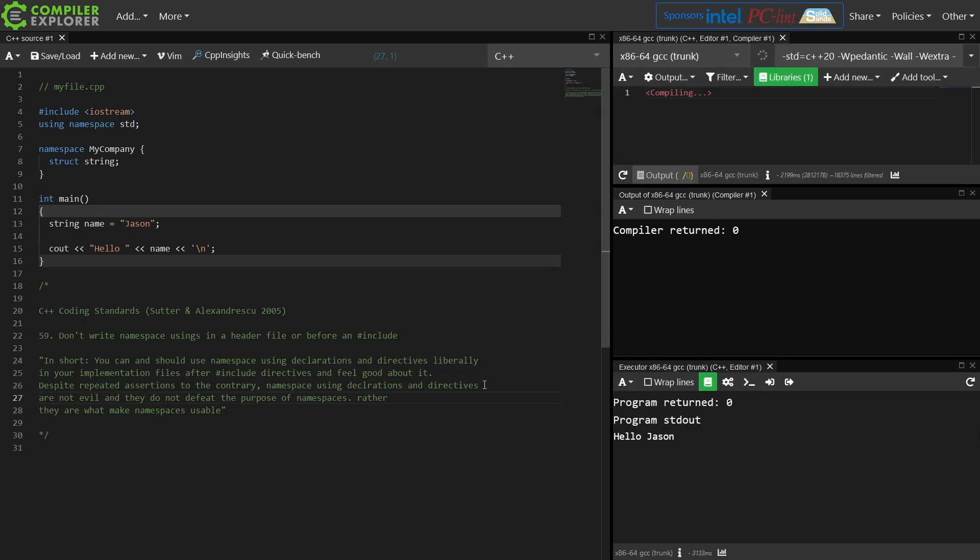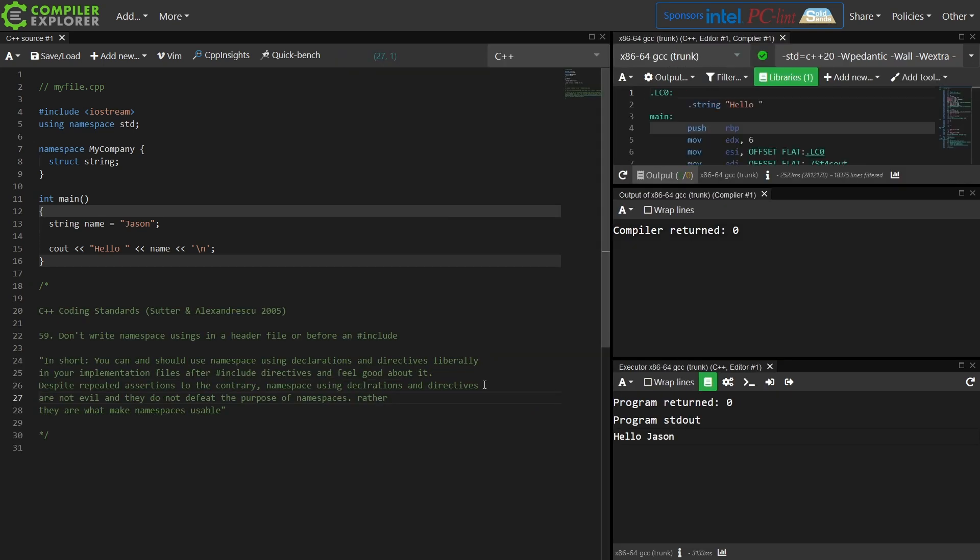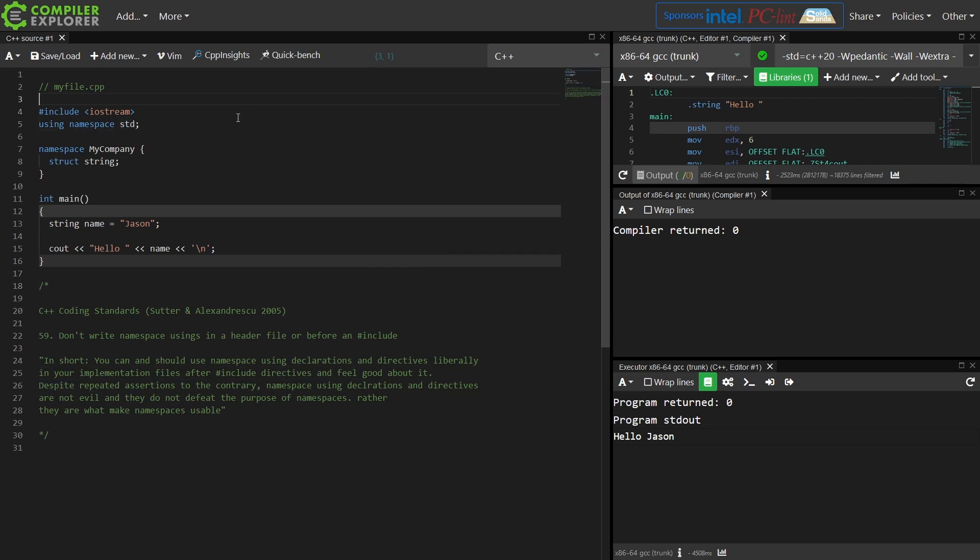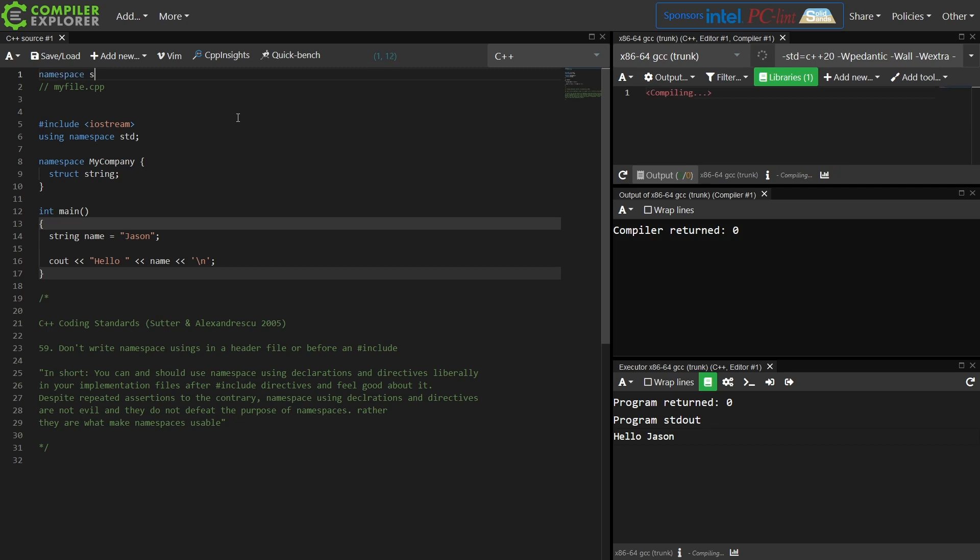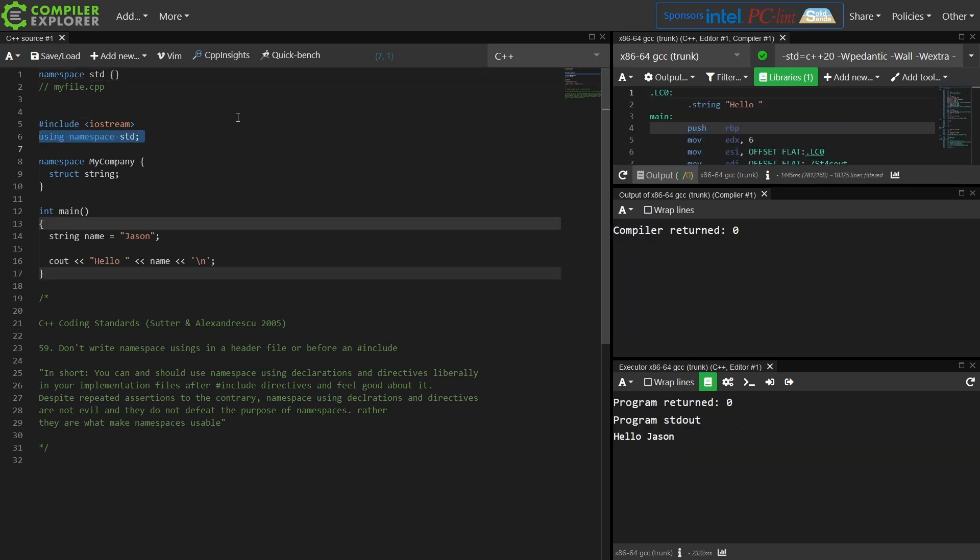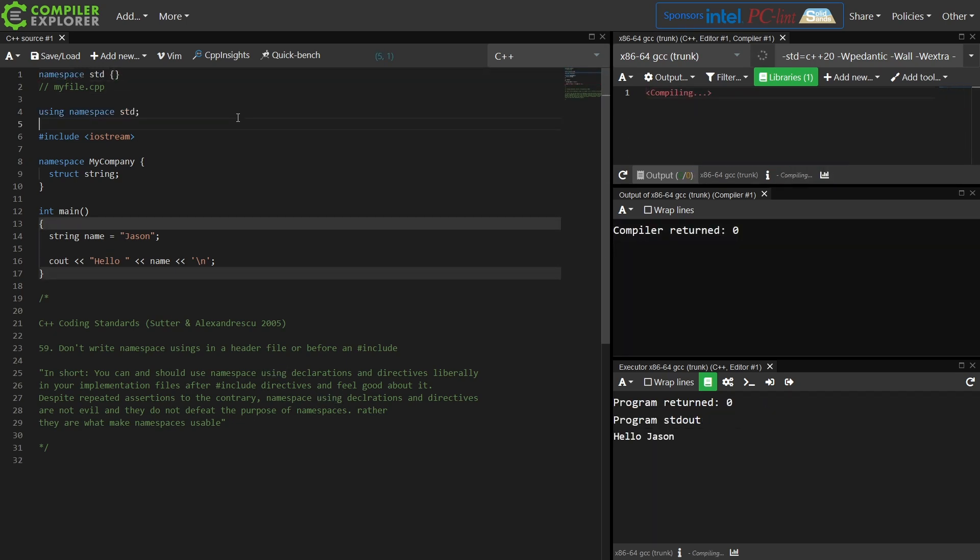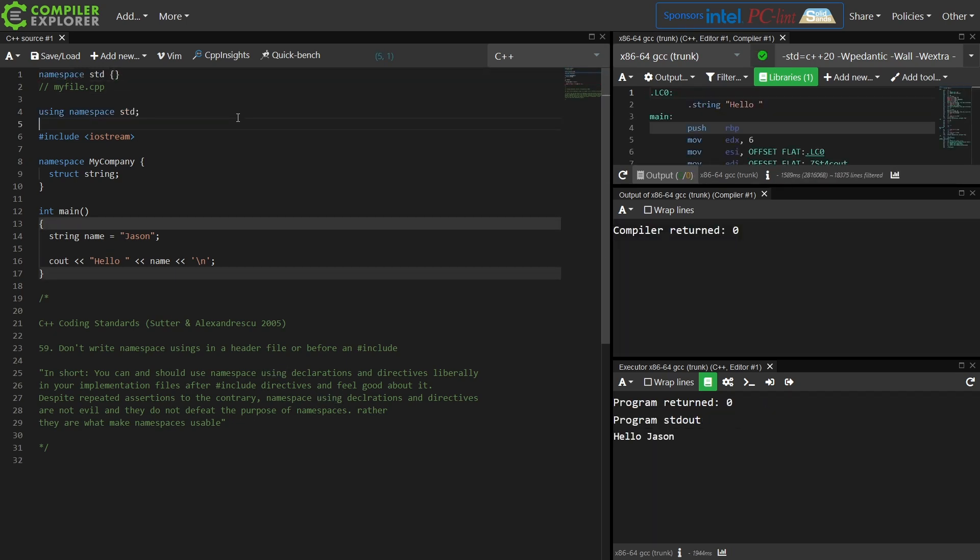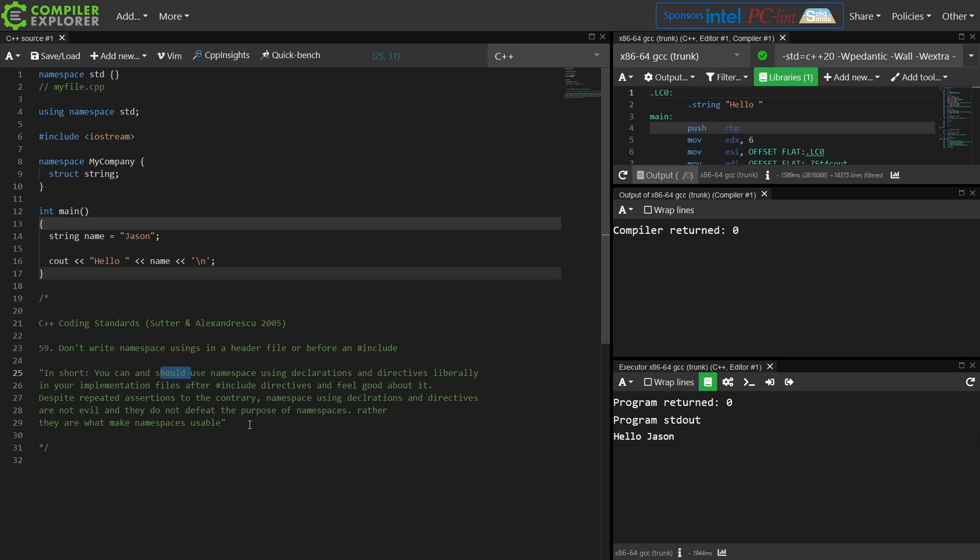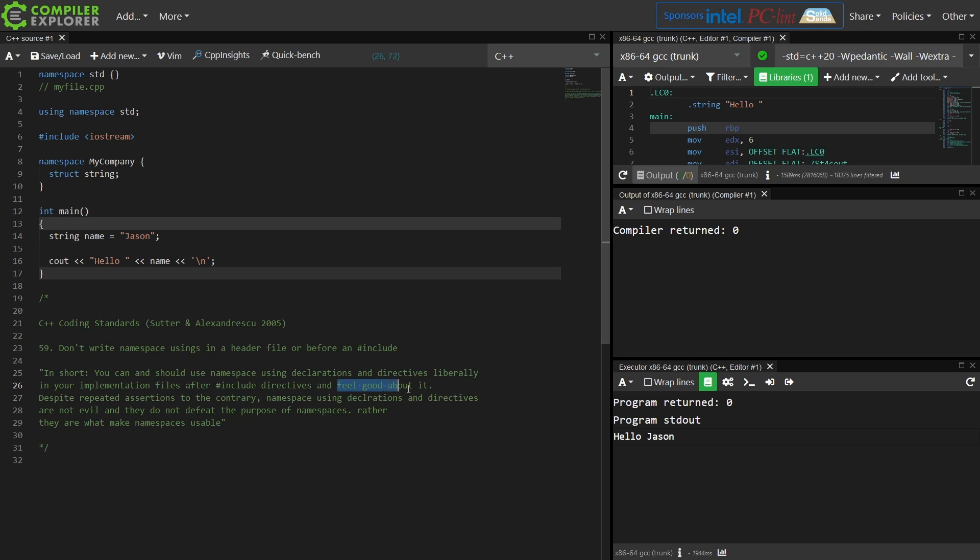They say number 59: don't write namespace usings in a header file or before a pound include. So they say you don't want to do something like this because that can throw off the way that the header file itself works. So they say never do that.